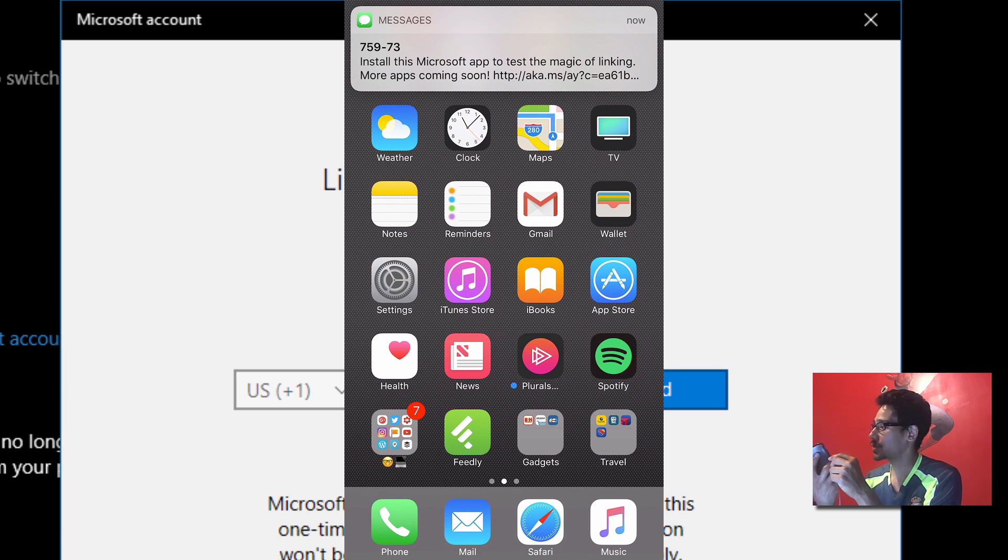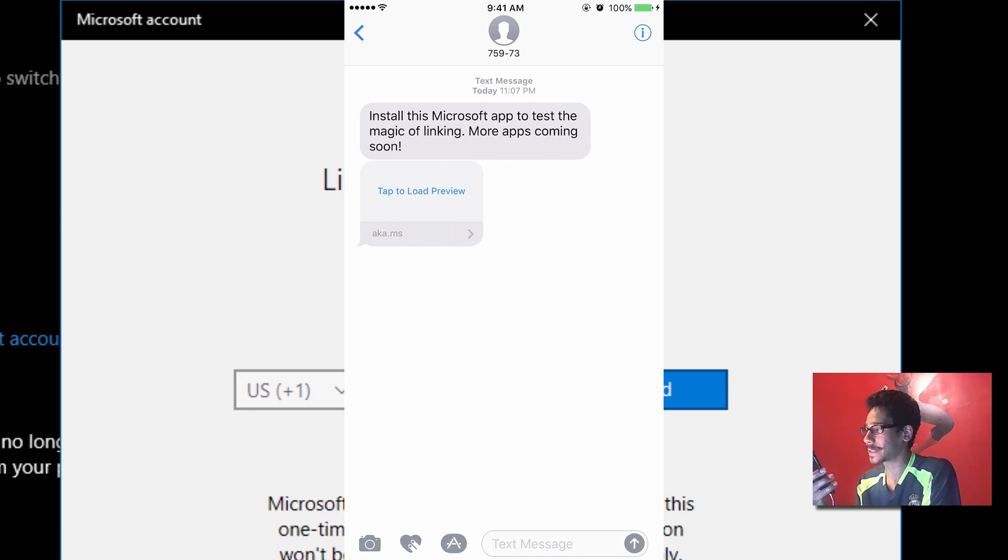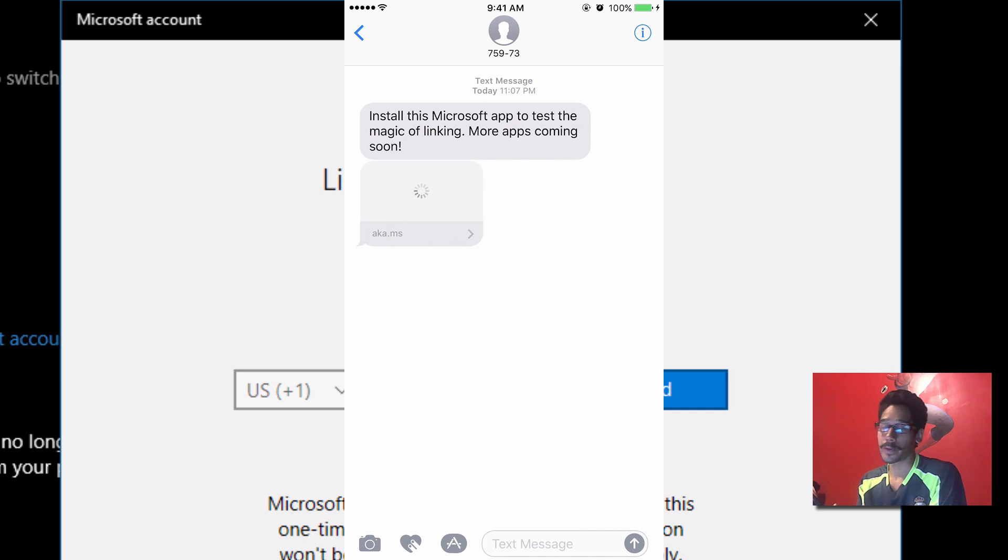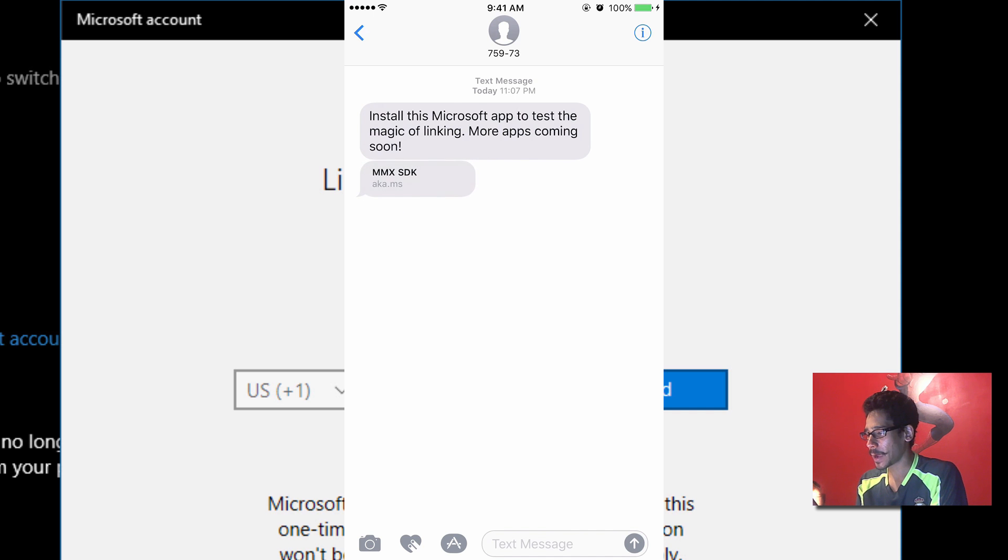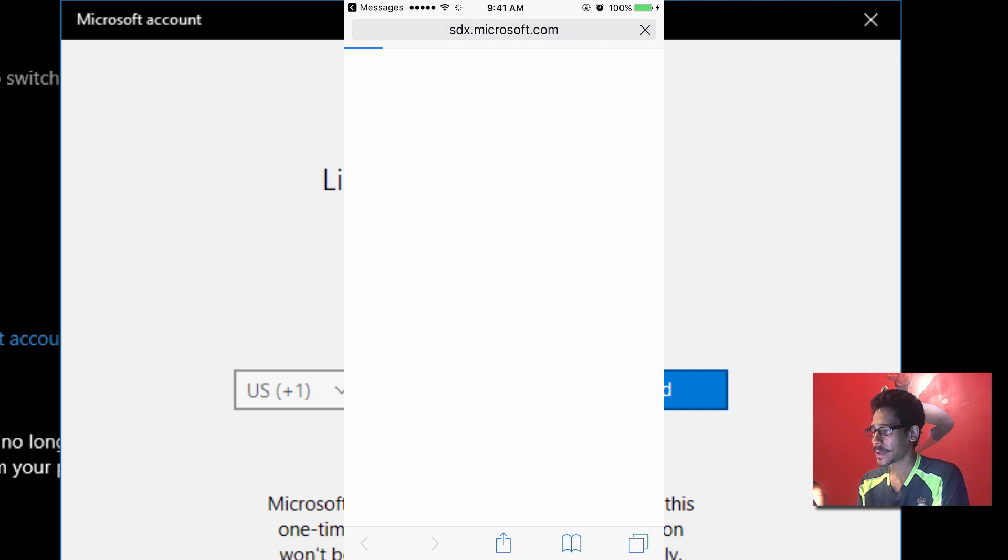Alright, so I just received the message right here. Awesome. And it says install this Microsoft app to test the magic of linking. More apps coming soon. So let's click on 'Tap to load the preview' and it's going to load up. And it says MMX SDK. We're going to click on that link.